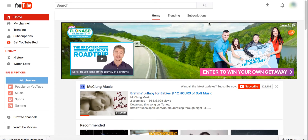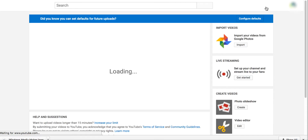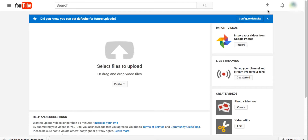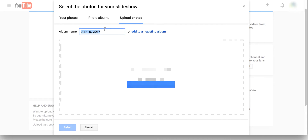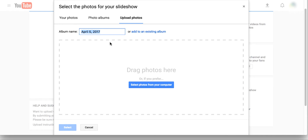Let me show you how this is done live. This is our YouTube channel — if you click on Upload, you see an option called Photo Slideshow. Click Create and you will see all the options available to upload your photos. These are existing photos; all you need to do is click Upload Photos and then create a new album or add to an existing one.